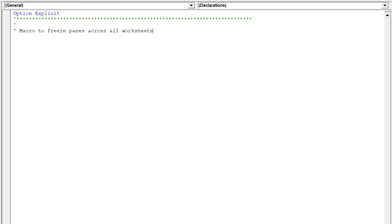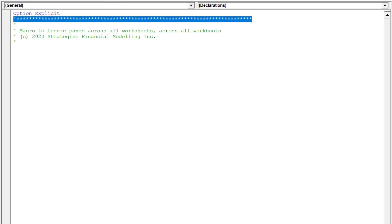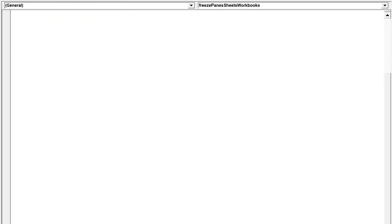It is preferable to notate the macro just in case macro users have to review or edit the macro at a later date. We will call this macro: freeze panes sheets workbooks.